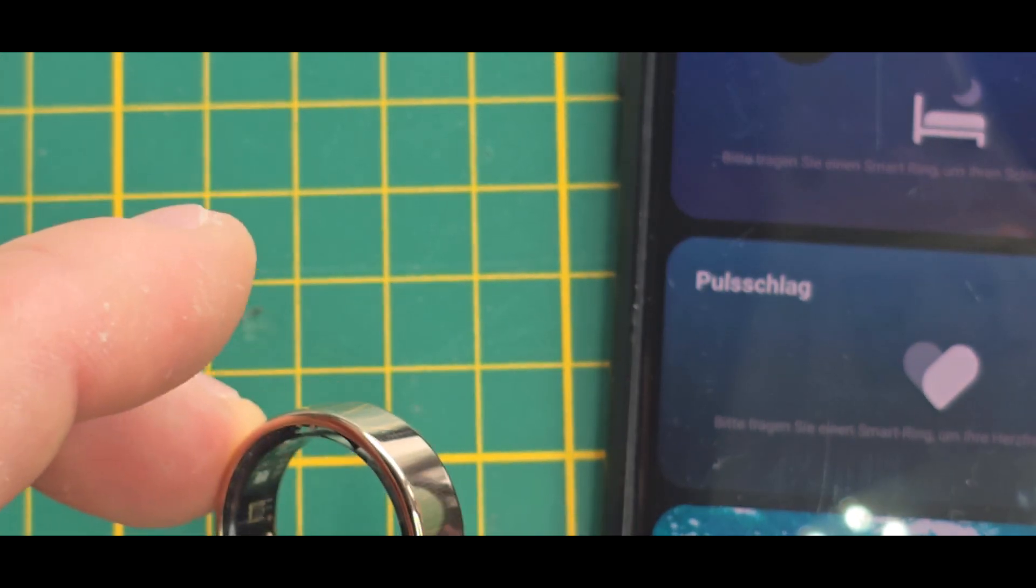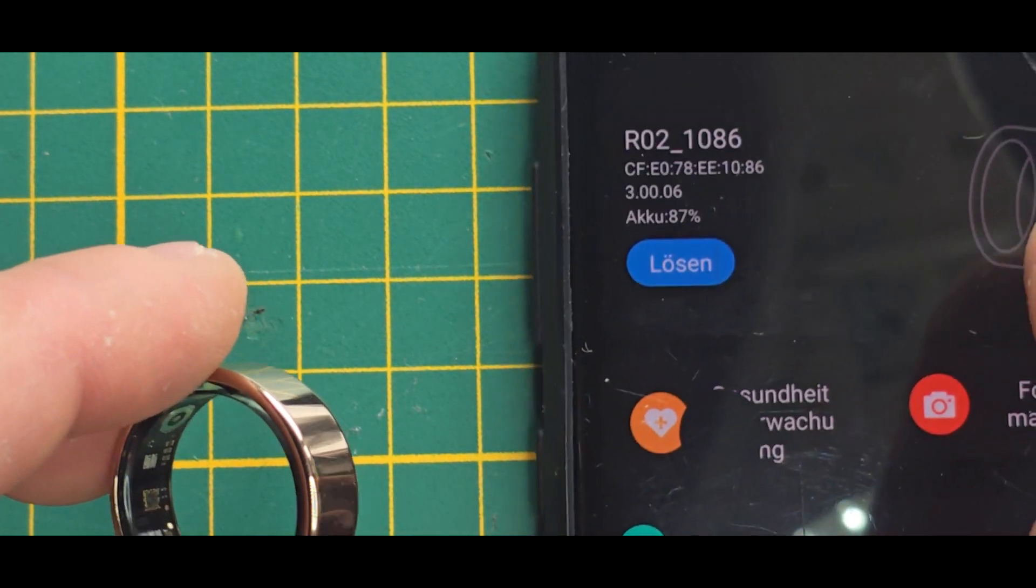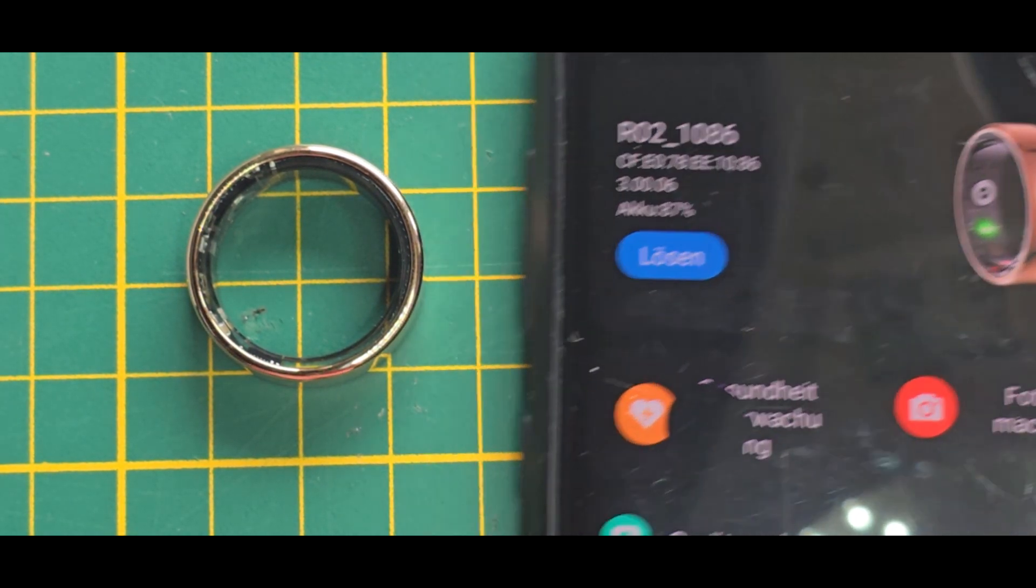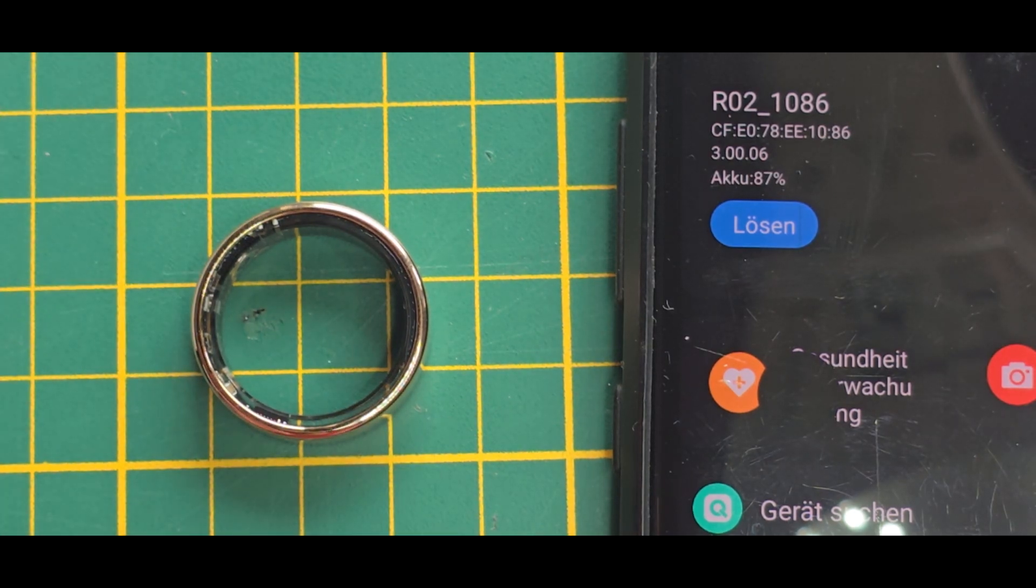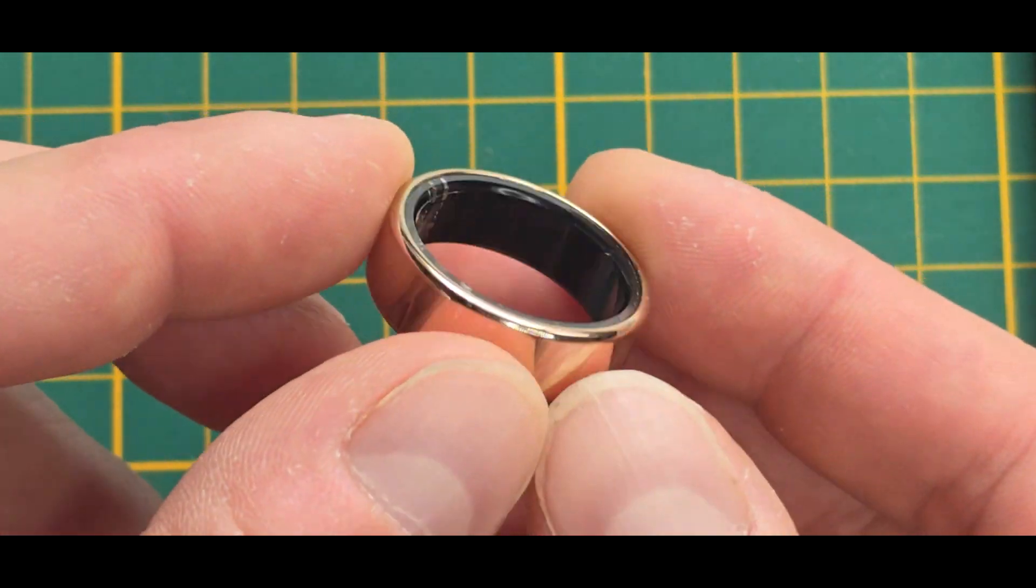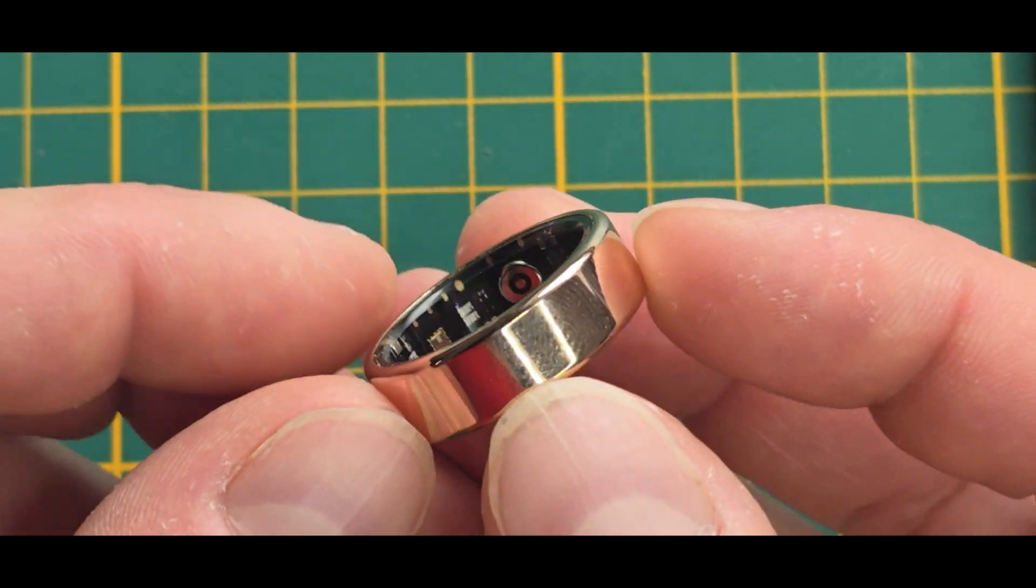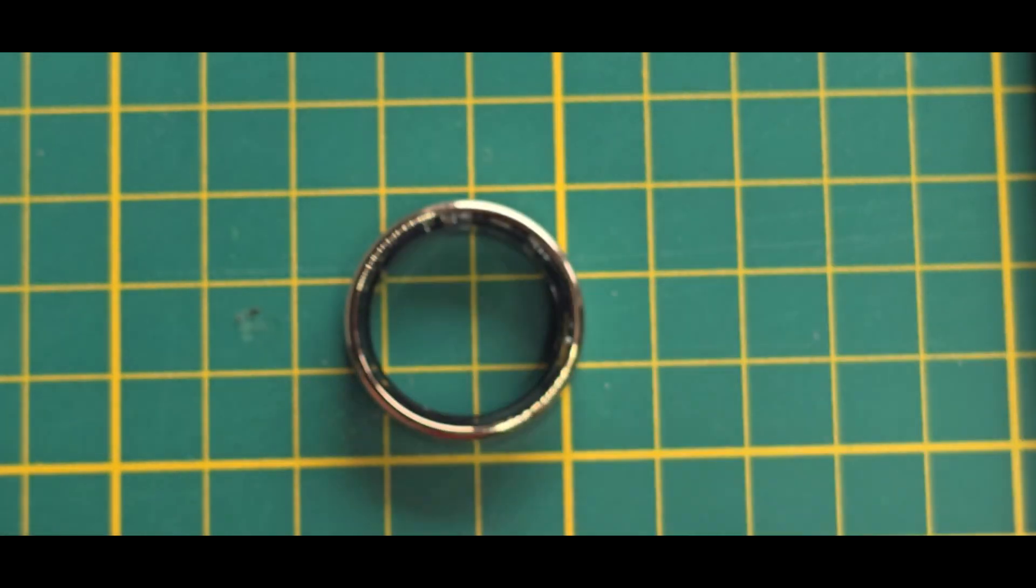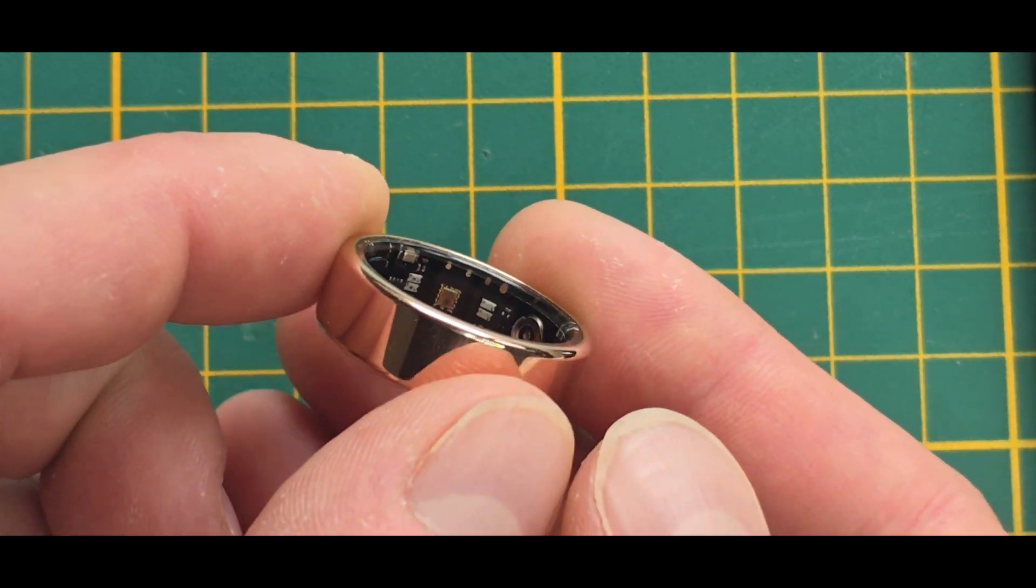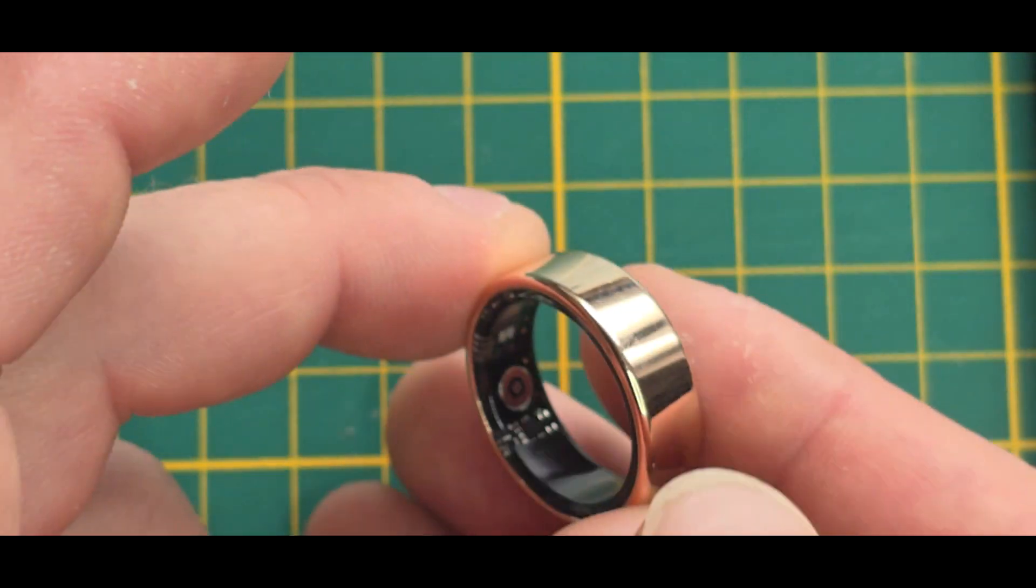And yeah, it will measure it correctly. It has the battery information, which is also lasting quite long, which is crazy in comparison to the size. And yeah, what's my plan, of course, is not to use it as a smart feature ring, however,